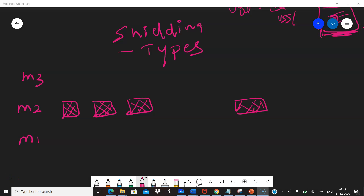In the previous video we discussed what shielding is, what kind of signals have to be shielded, and what are the different kinds of signals which do not have to be shielded. Now we will take the discussion ahead and see the different ways in which shielding is actually done in a layout.